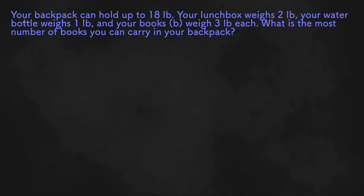This word problem says your backpack can hold up to 18 pounds, your lunchbox weighs 2 pounds, your water bottle weighs 1 pound, and your books, B, weigh 3 pounds each. What is the most number of books you can carry in your backpack?